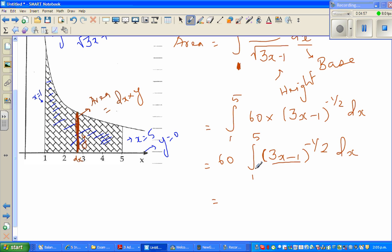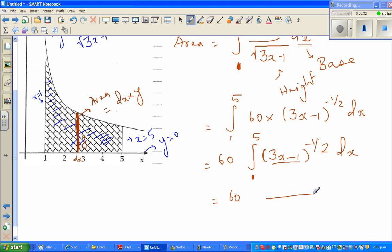In differentiation, if you had to differentiate this function, you would differentiate the inner function and multiply by 3. Integration is the opposite of differentiation. The reverse chain rule means you do the opposite of what you would do in differentiation. So instead of multiplying by 3, you divide by 3. Then you integrate as a power function: add 1 to the power and divide by the new power. So this becomes (3x - 1) to the power (negative one-half plus 1).